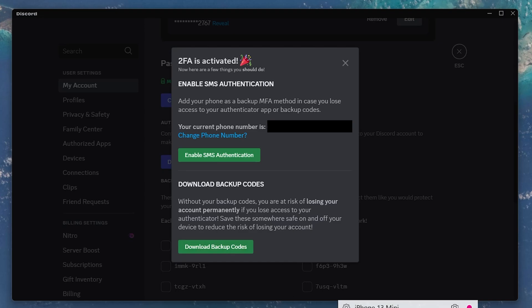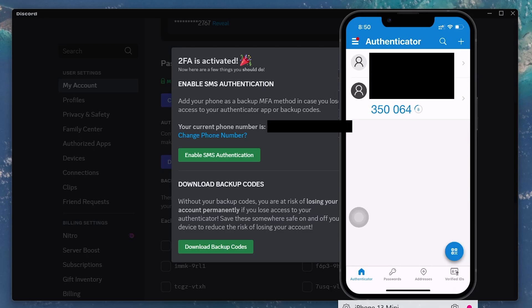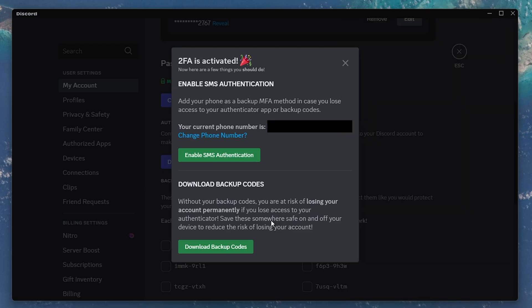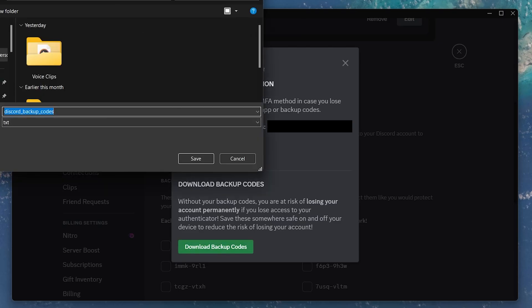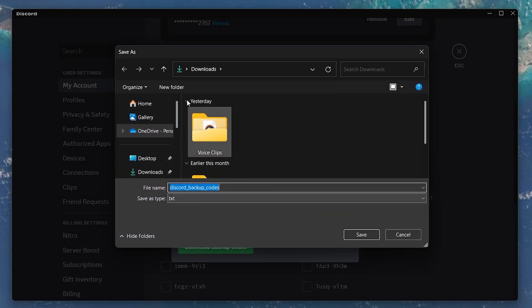Once the account is added, the app will display a six-digit code that rotates every 30 seconds. Copy this code and return to the website while you're setting up two-factor authentication. Paste the code into the required field to confirm and activate two-factor authentication for that account. Many websites, including Discord, will offer you the option to download backup codes as an additional security measure in case you lose access to the Authenticator app. It's a good idea to download and store these codes somewhere safe.